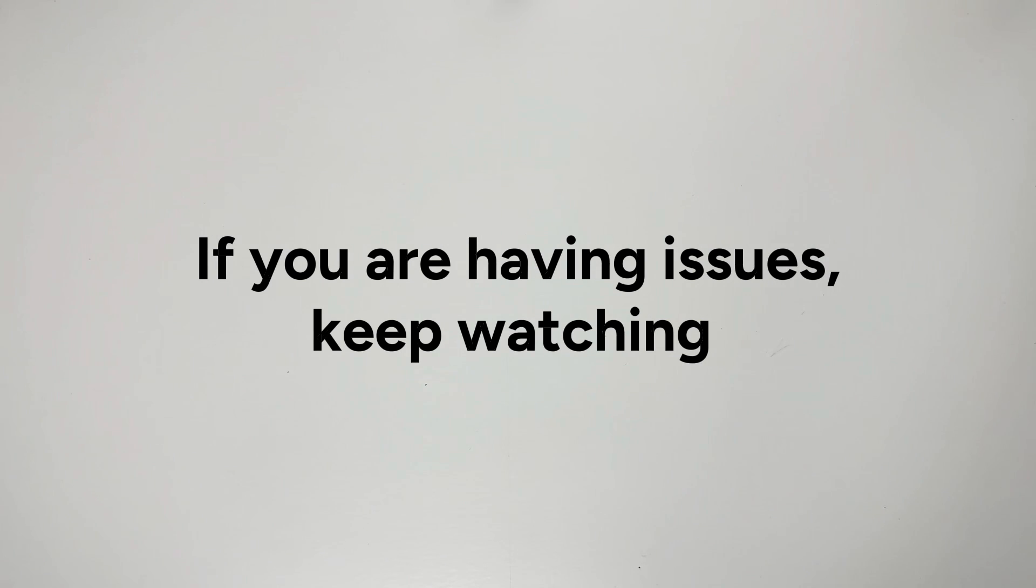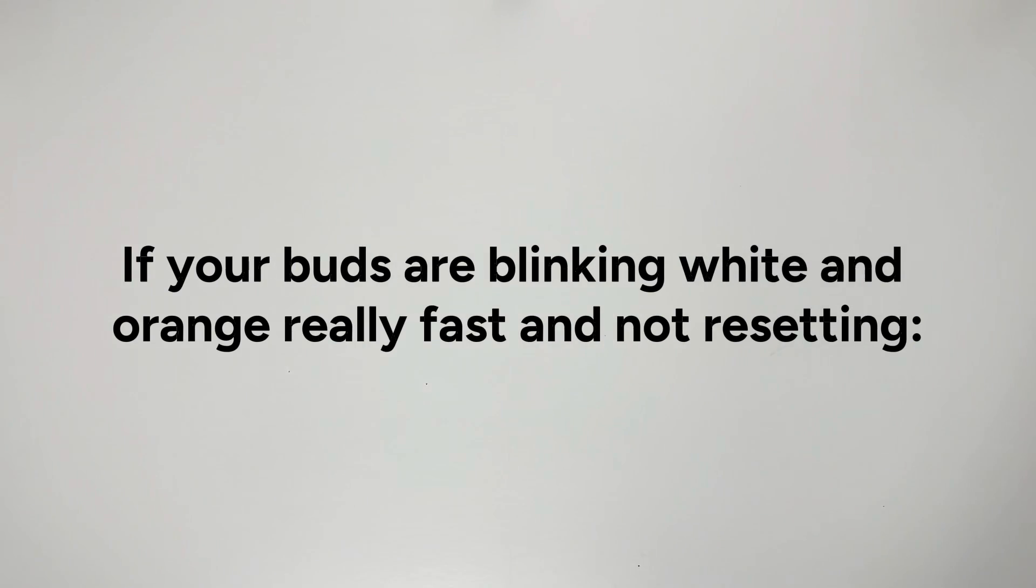If you are having issues, keep watching. If your buds are blinking white and orange really fast and not resetting: